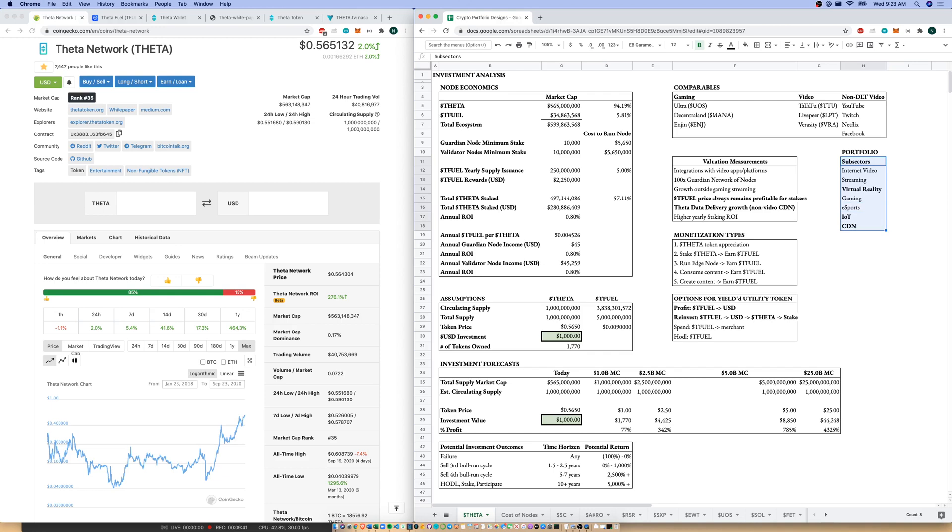Quickly to our investment portfolio sectors. Internet video, streaming, virtual reality, gaming, eSports, Internet of Things, content delivery network. I think if you need these characteristics in your crypto portfolio, Theta is probably a must-own for you.